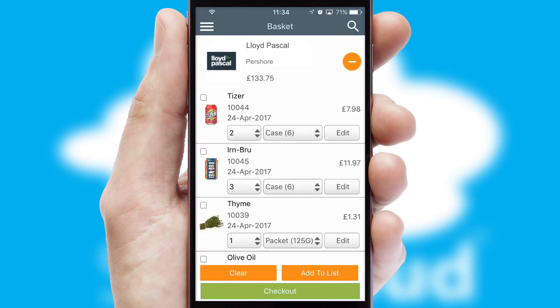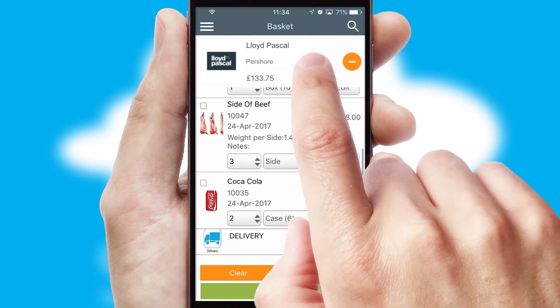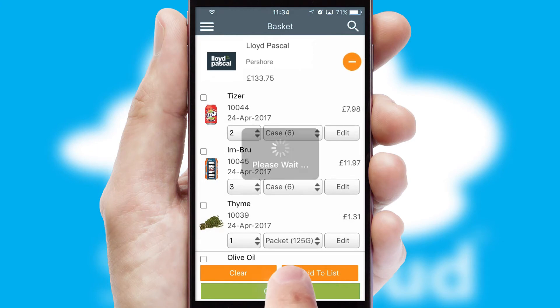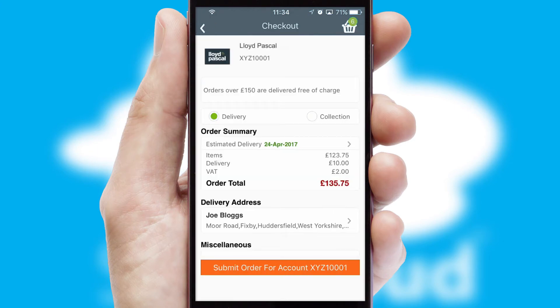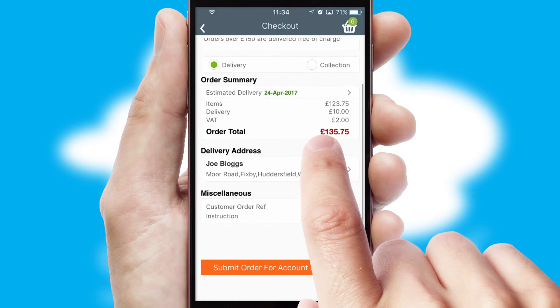Once the basket is complete, all the order information will be presented at the checkout. SwiftCloud also supports click and collect functionality.